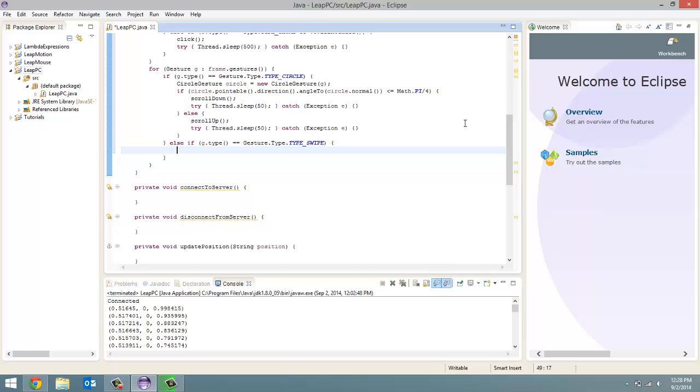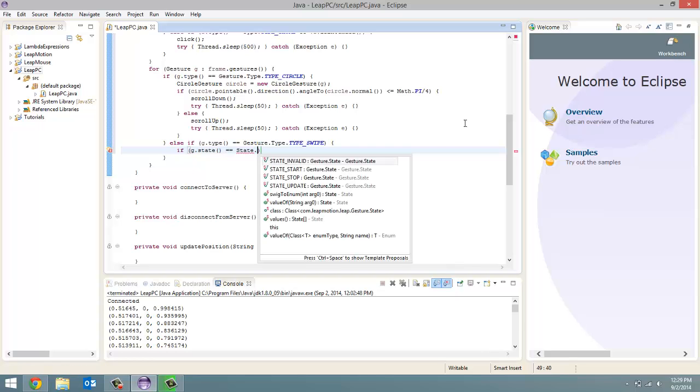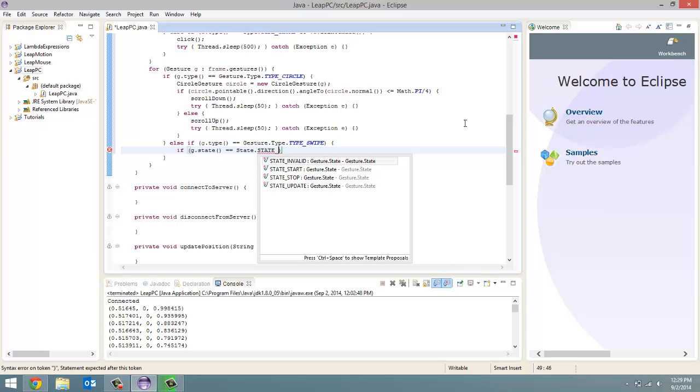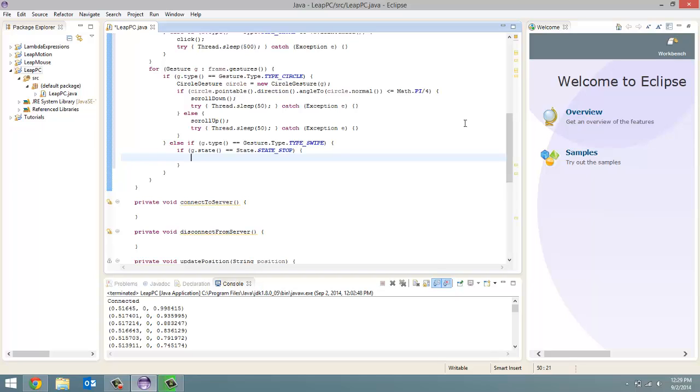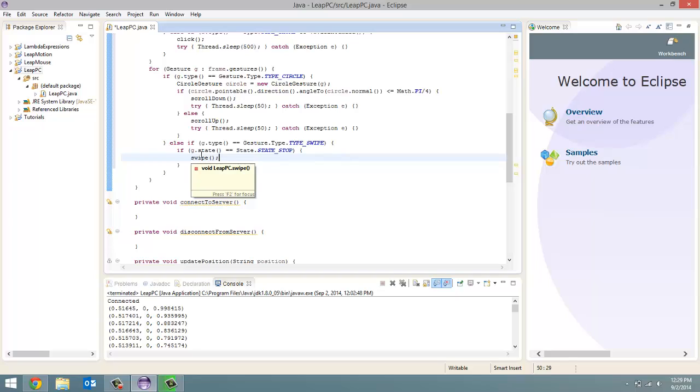So what we've got to do for that is if g dot state equals equals state dot state underscore stop with all capital letters, well then we are going to call our swipe method. Now why are we only doing it when the gesture is over? Because if we called every time a swipe gesture was detected, that method would be called two or three hundred times maybe within the course of that single swipe. So we only want to call it when the swipe is over.